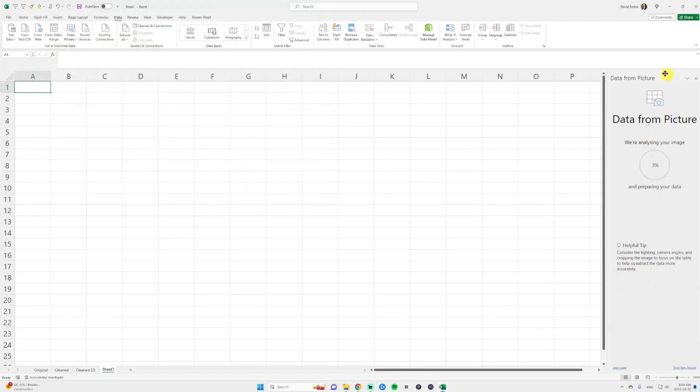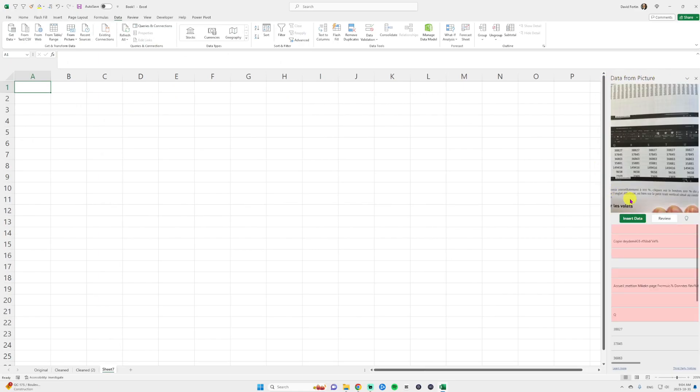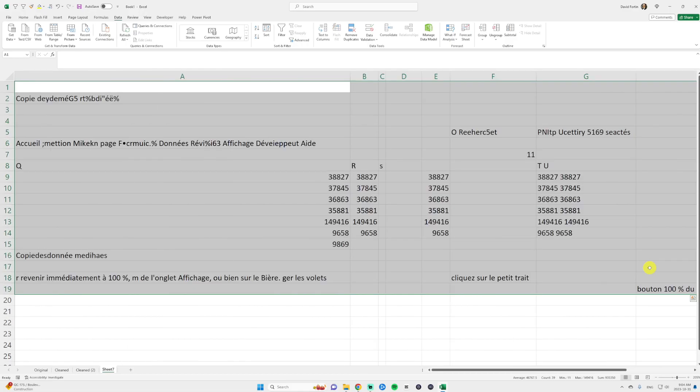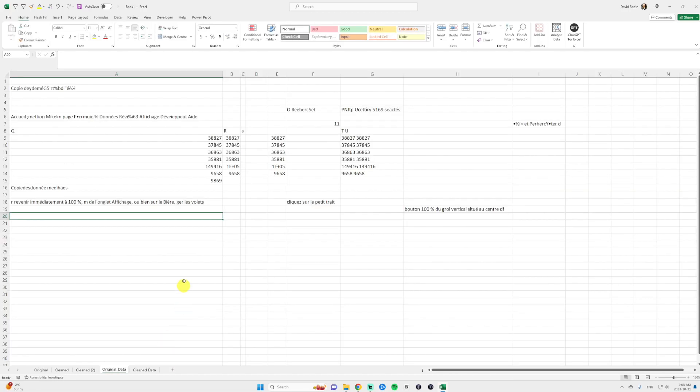Excel is going to open a pane to the right and it's going to load the data from the picture. It can take a few seconds and then you just click insert data. Excel will flag you that you have some review to do. You just click insert anyway and here is the result.